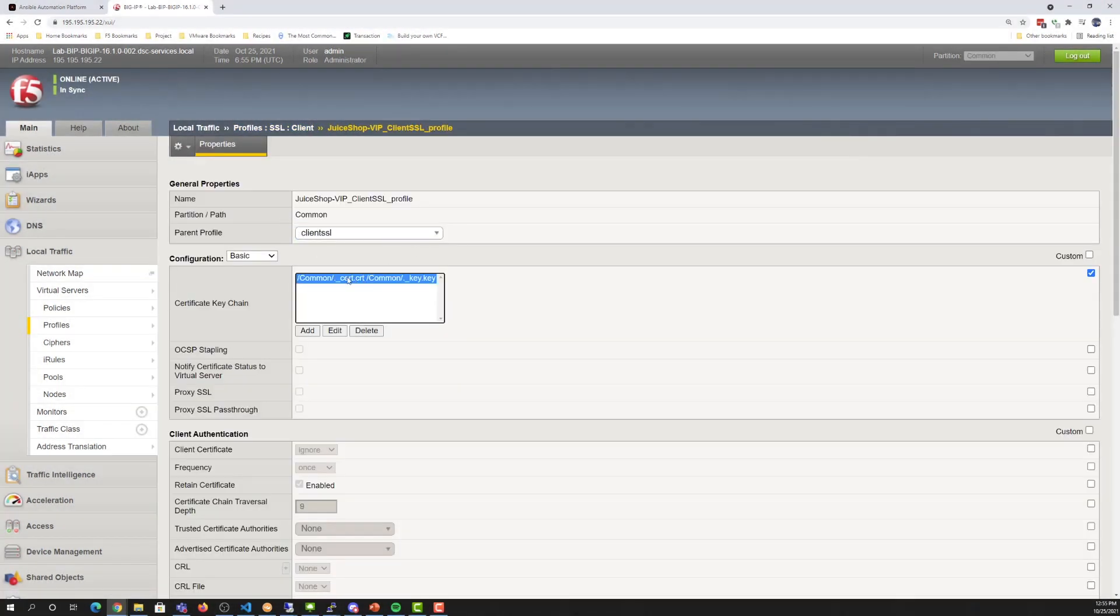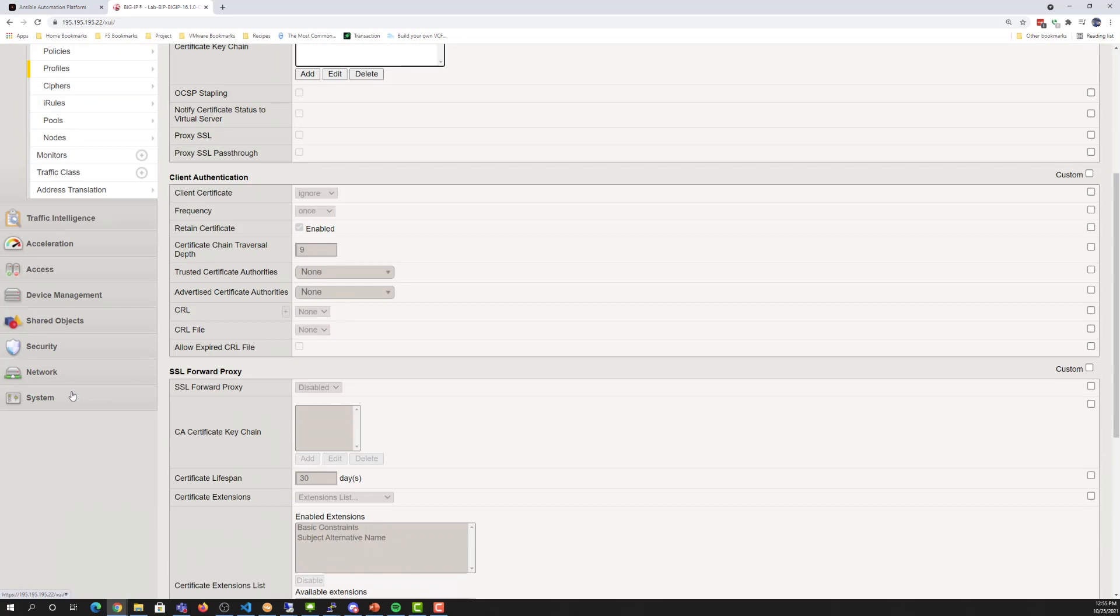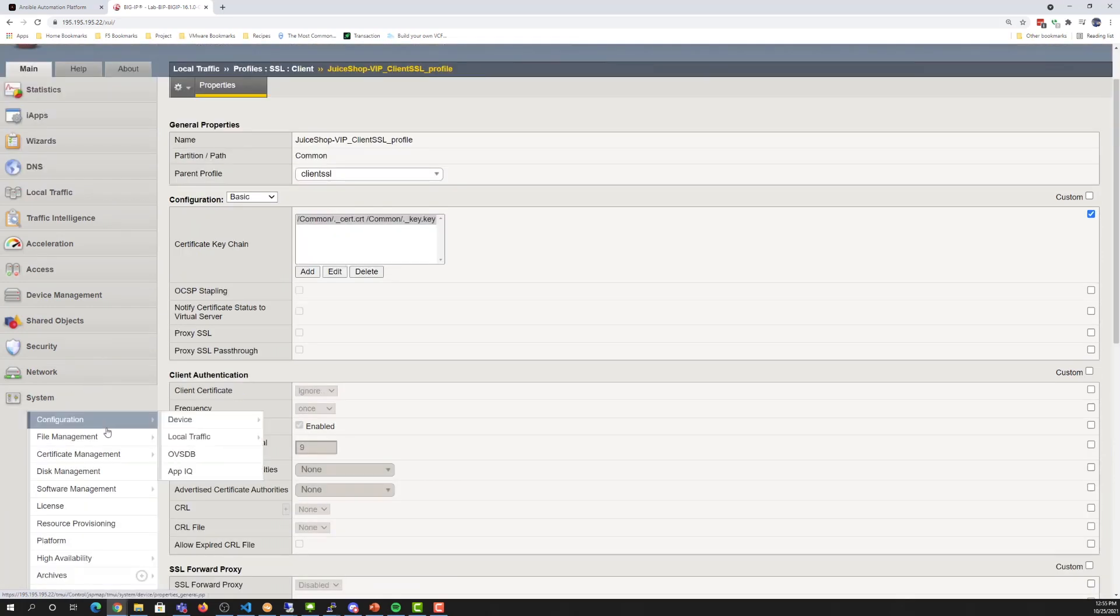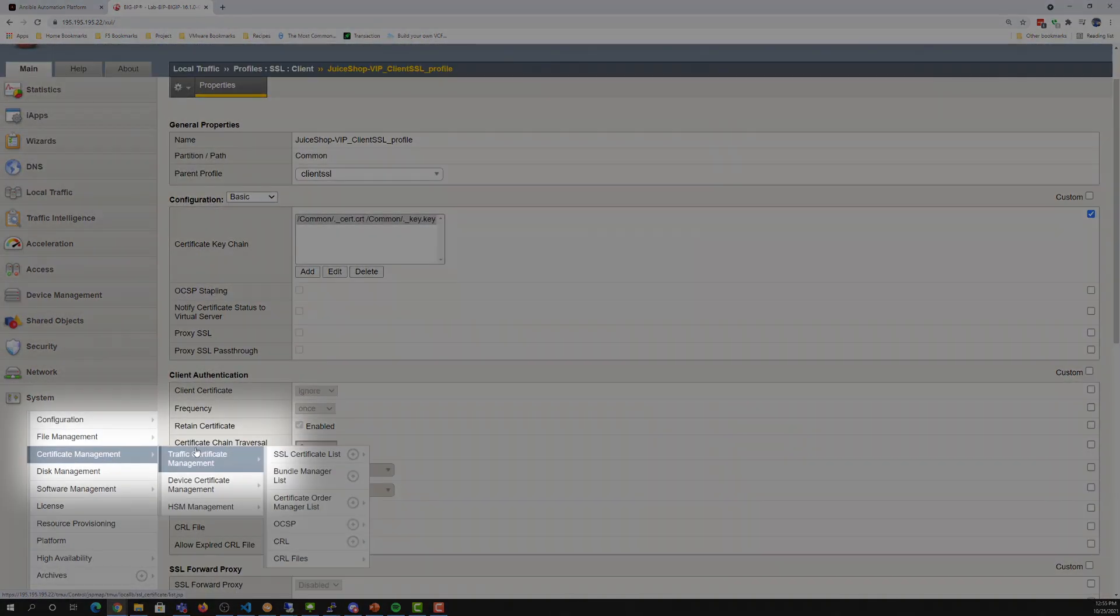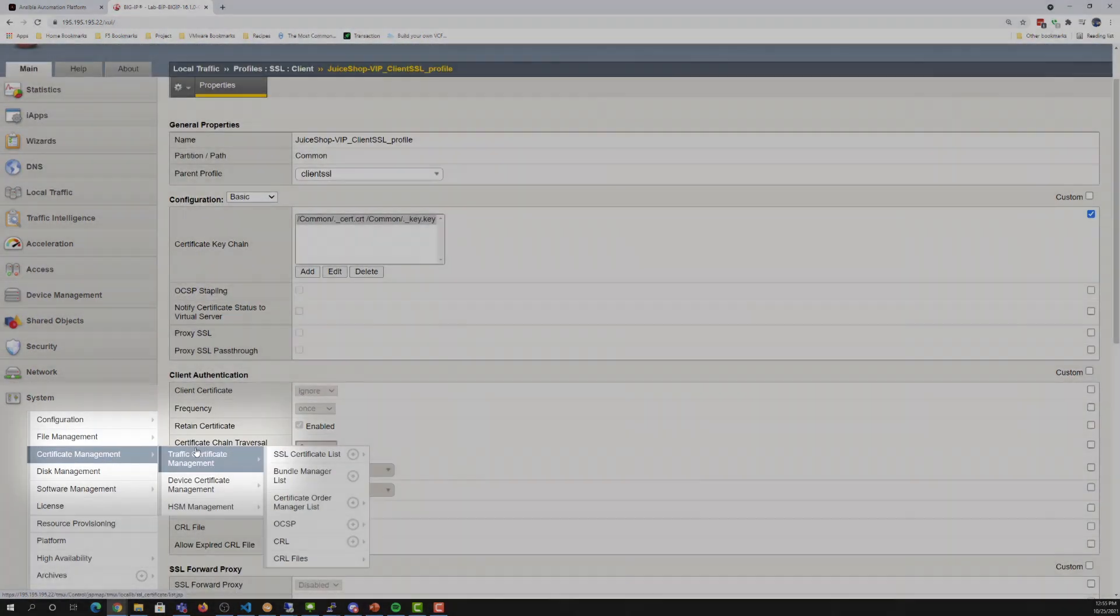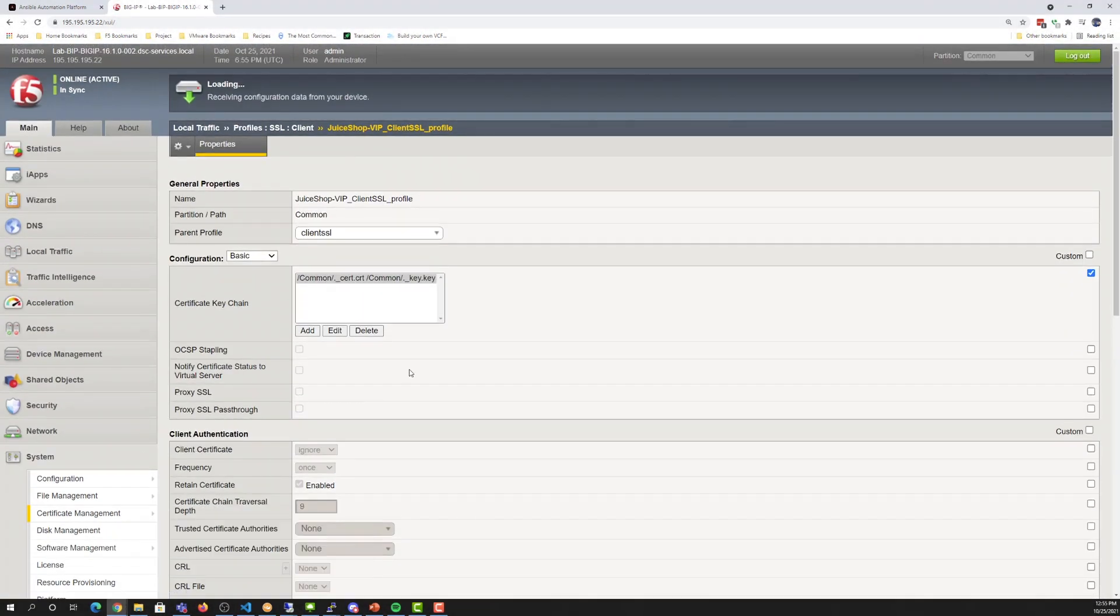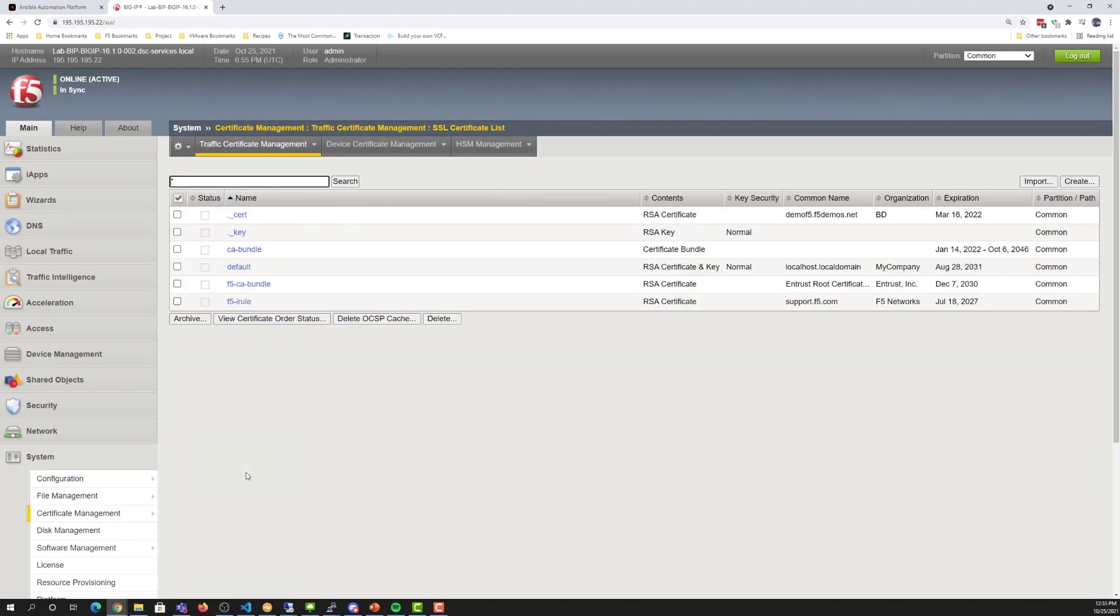They are not the default certificates. They have specific naming contexts. If we go in and look in our SSL certificate store, the certificates that are used for that SSL profile are there as well.